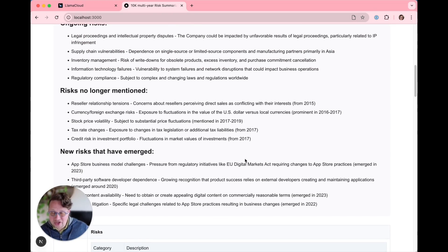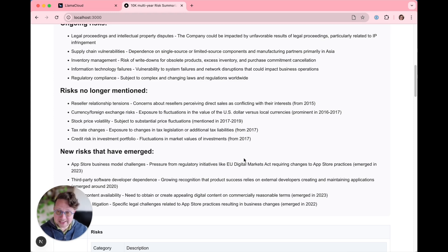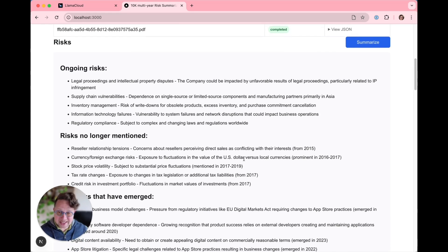This is a real task that a real financial analyst would have to perform, and we've done it in 30 seconds using the power of LLM extract and LLMs.